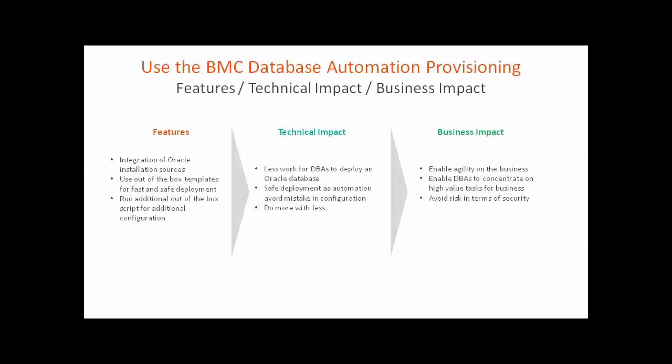As you can see, BDA onboards the installation source for DB engines and uses out-of-the-box templates to perform a full installation. This represents less work for a DBA, gives the customer better quality in terms of installation, and enables the agility of business while permitting DBAs to stay concentrated on higher value tasks. Thank you for your attention.